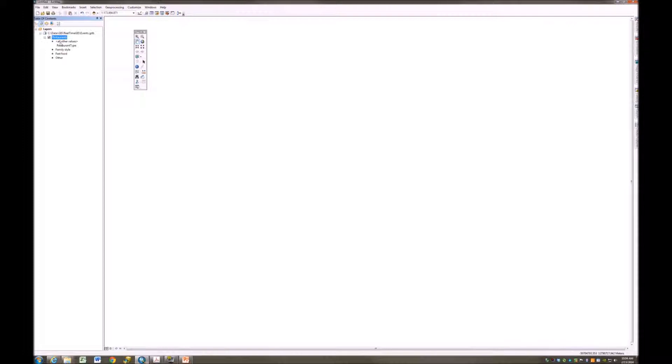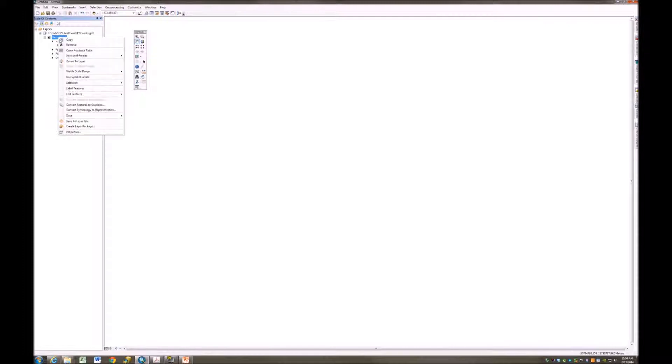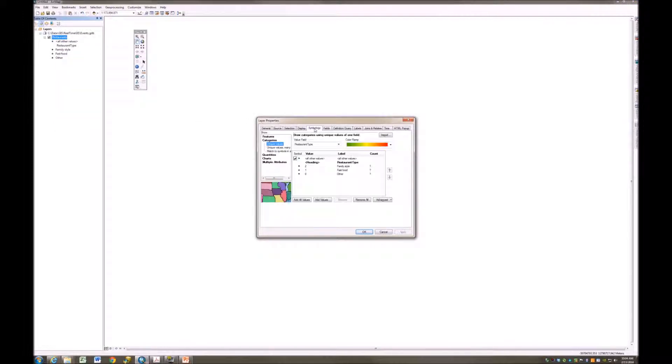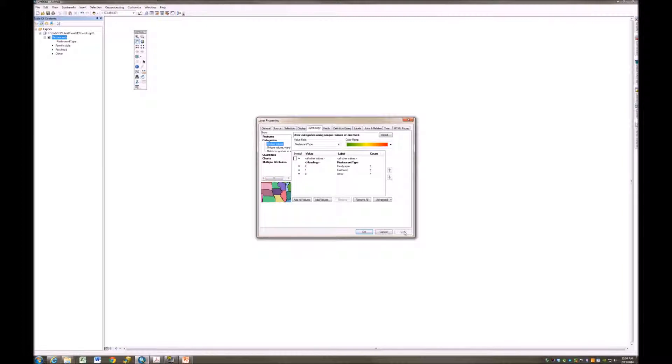We have a conflict up here, though. It says all other values. We don't want two different other options. So what I'm going to do is remove the all other by going here to Properties, Symbology, and simply remove this all other values. I'm going to click Apply and OK.